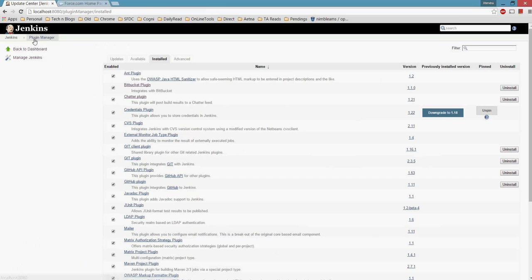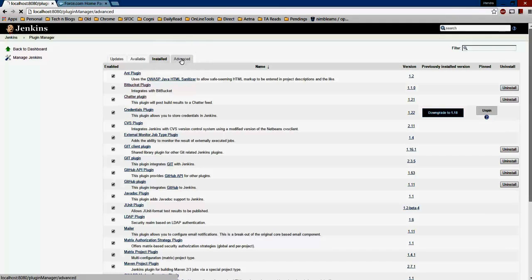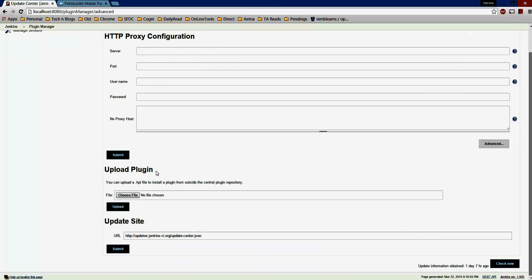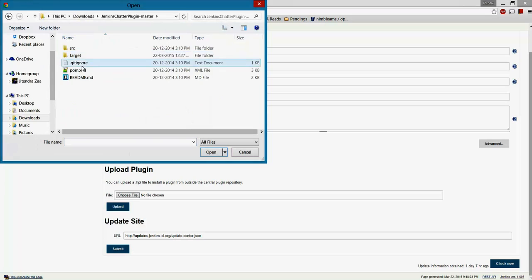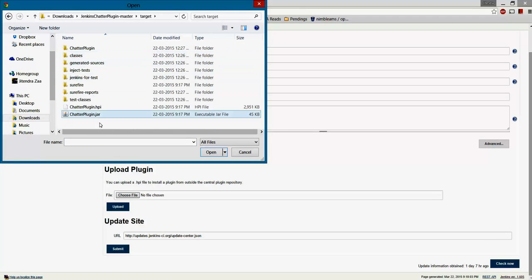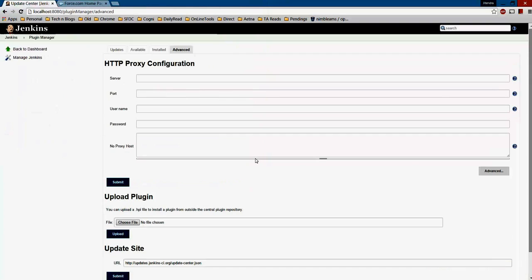To install the plugin in Jenkins, go to Manage Plugins, click Advanced, then Upload Plugin. Select the .hpi file from the target folder and upload it. Once uploaded, the Chatter plugin will be installed in your Jenkins.